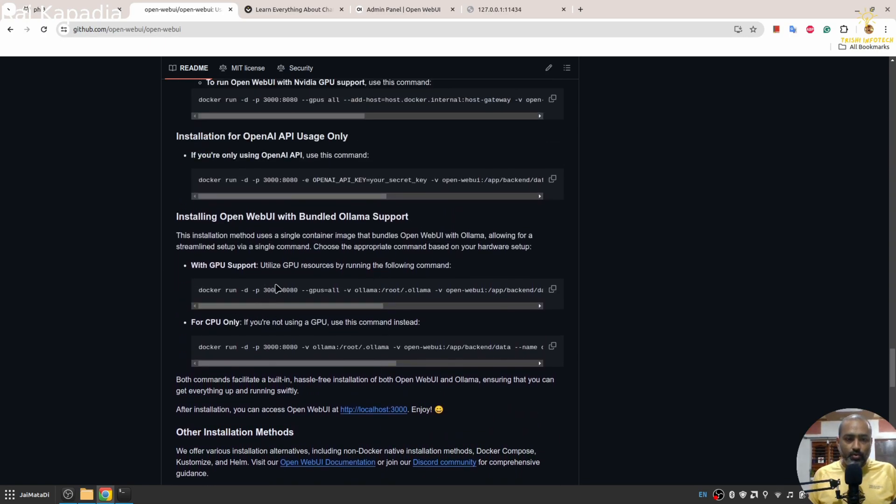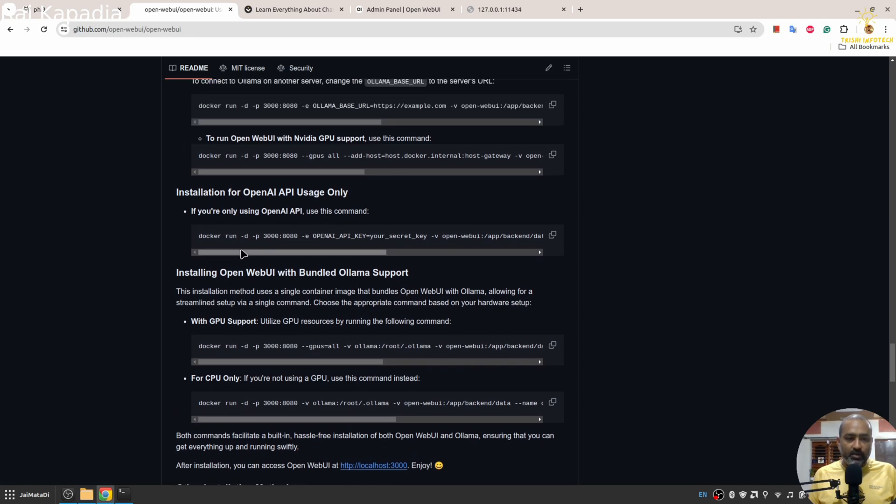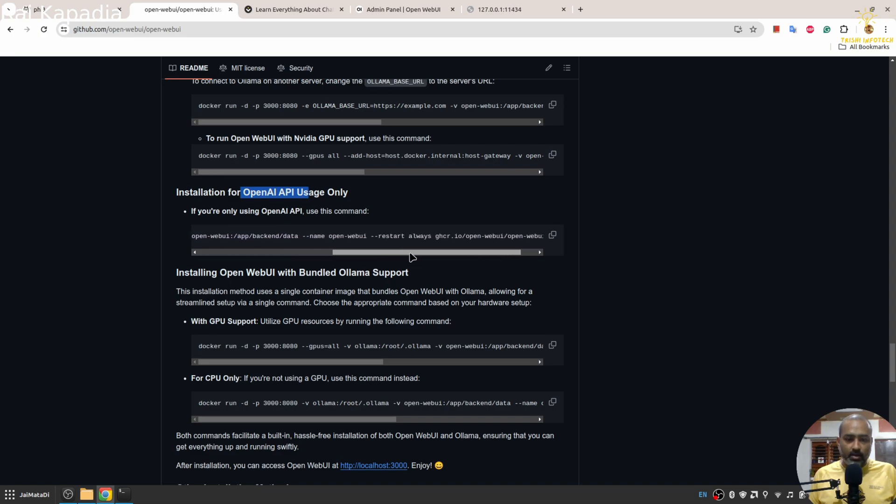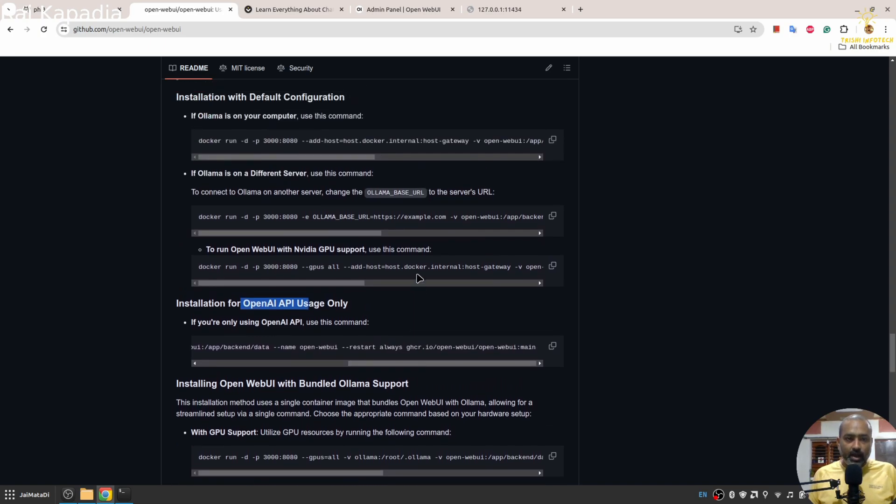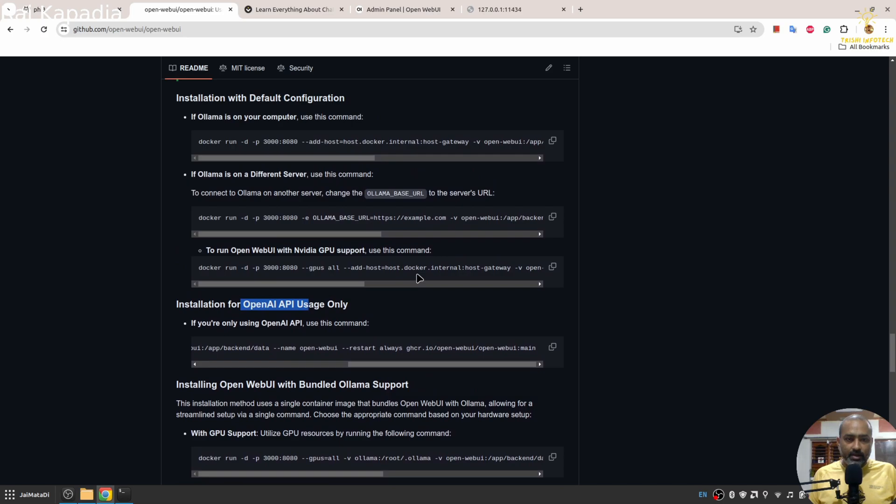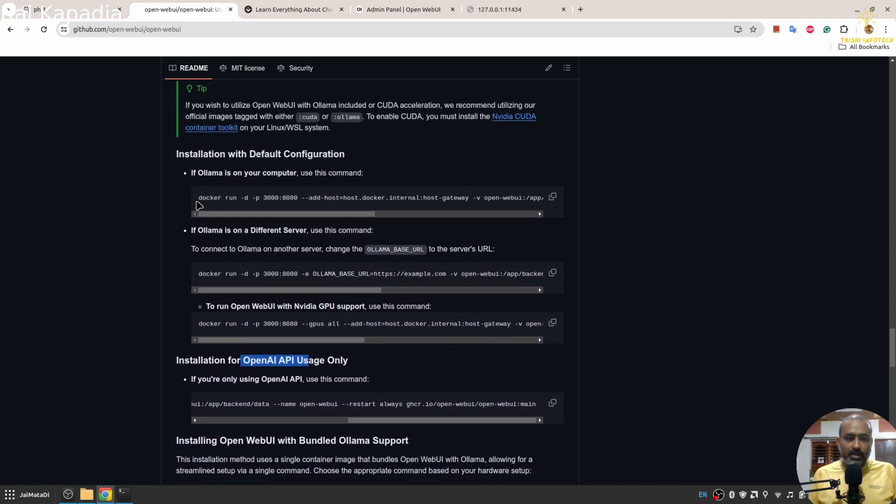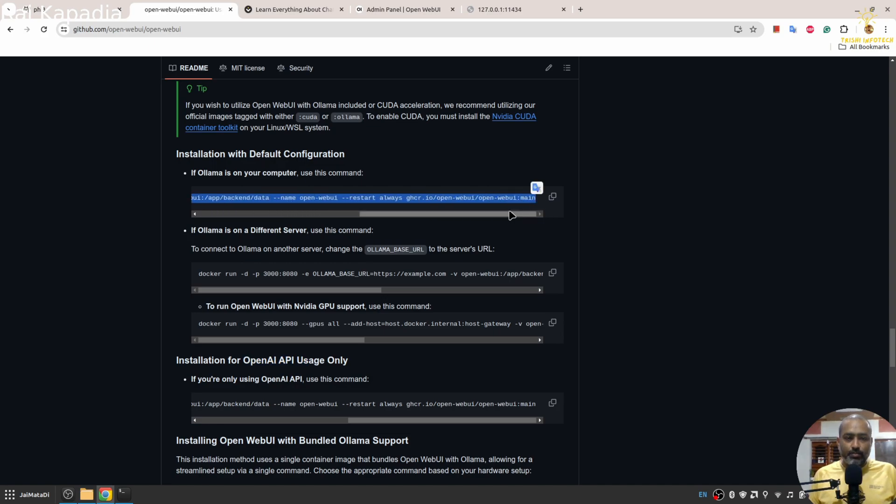There are different versions. If you want to use OpenAI API, then you can use this Docker command. And this is the simplest one without any third-party package support.